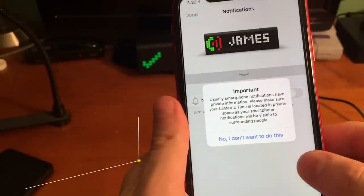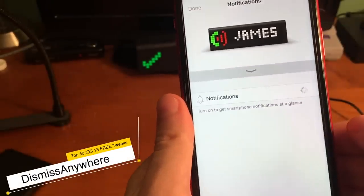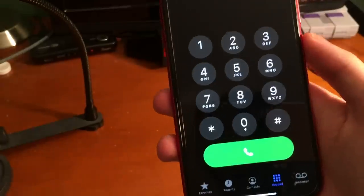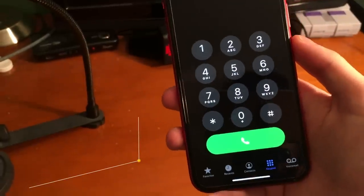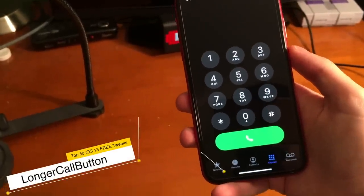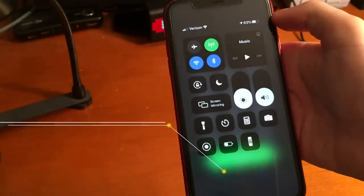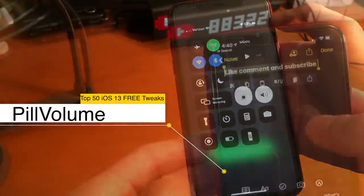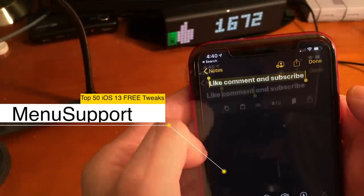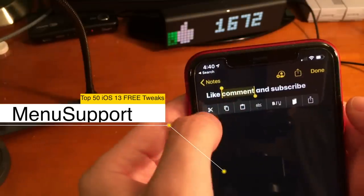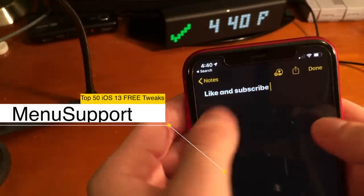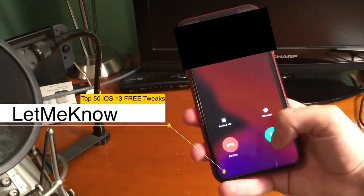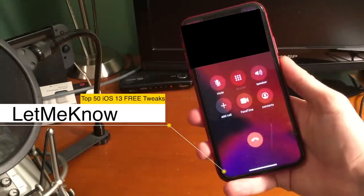Instead of having to worry about tapping on a pop-up box, you can tap anywhere and it'll dismiss it. Longer Call Button gives you a longer call button. Pill Volume gives you circular volume and brightness controls. Menu Support replaces the cut, copy, and paste words with icons instead. Let Me Know lets you know when you've connected to an active call with haptic feedback.